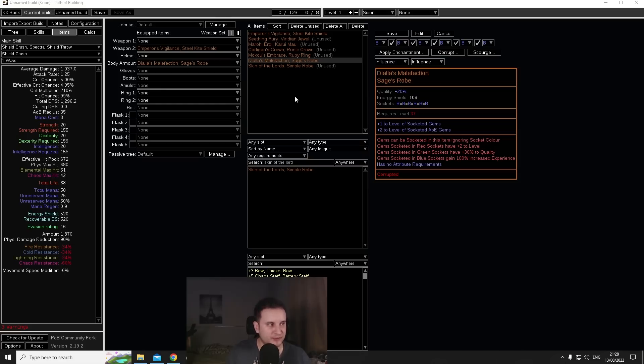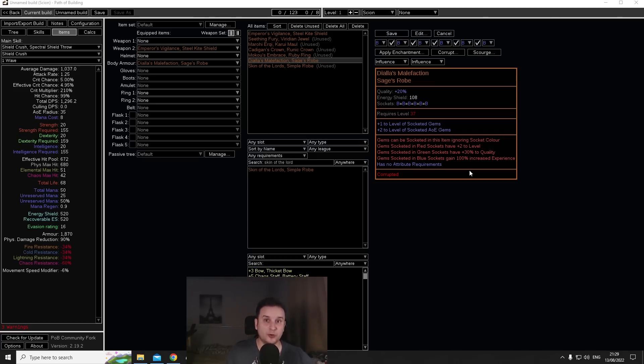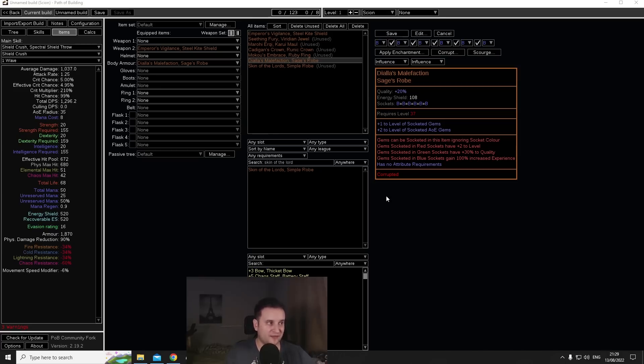It gives you plus one which also counts for Empower which is plus six, and then plus two to your main skill again. That is a plus eight chest and that is without even thinking about the 30 quality actually being able to completely replace Ashes of the Stars from a lot of builds.